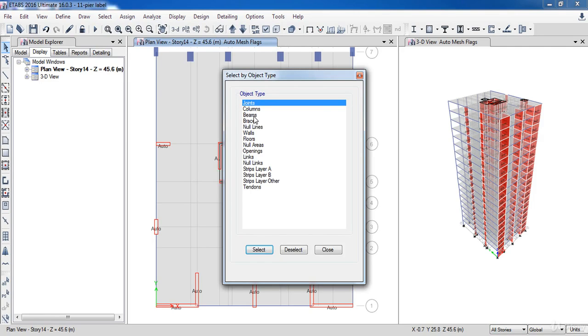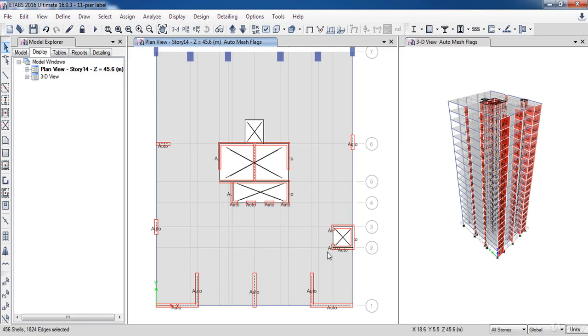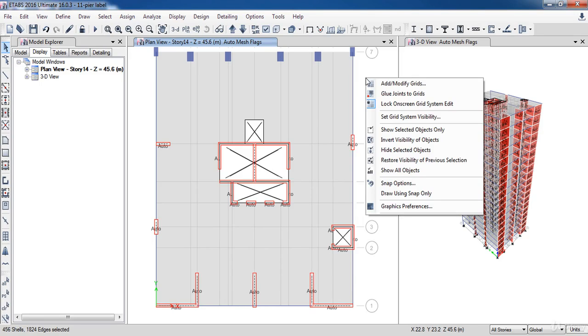Here in this form, select the walls. Next, right click in an empty place and click Show selected object only.